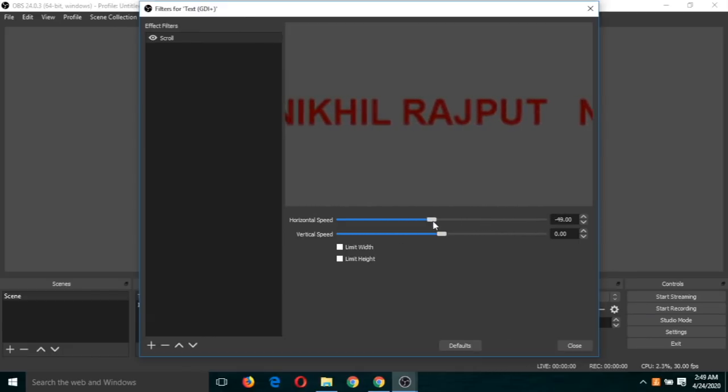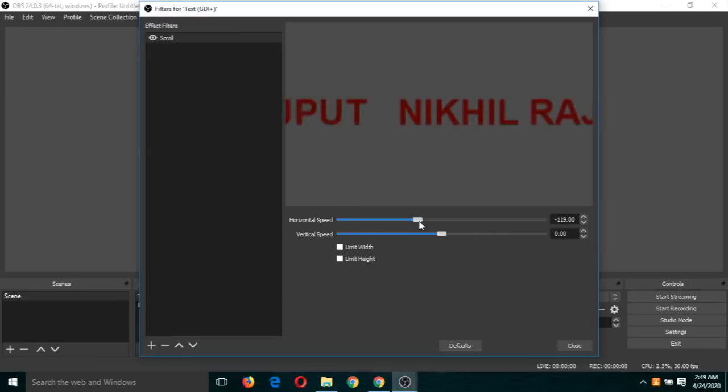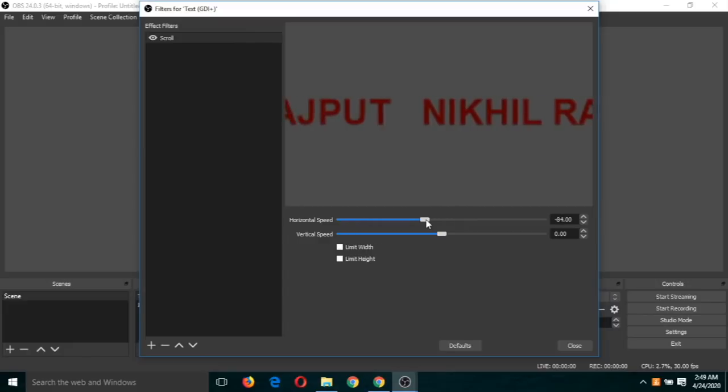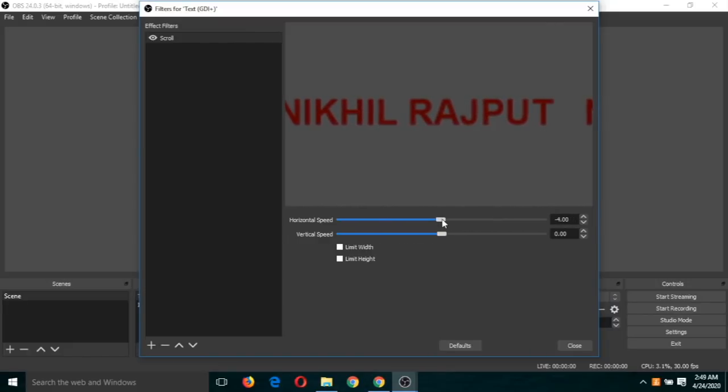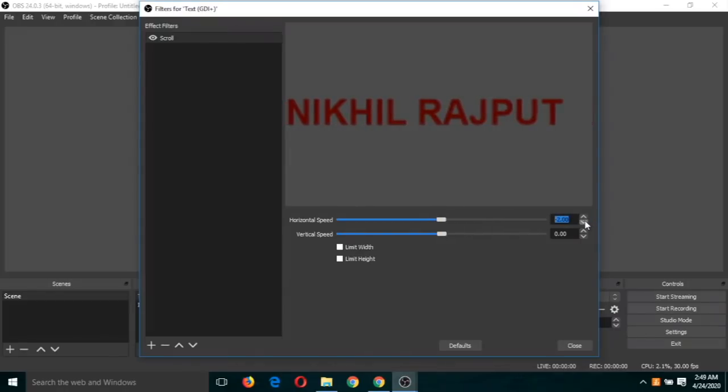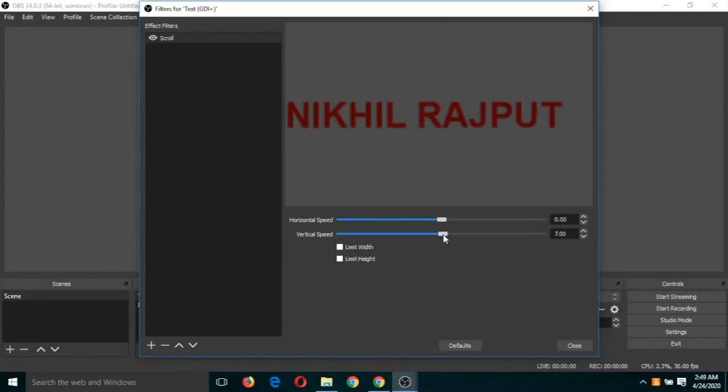And if you want to move it this side, then just go and stretch this bar to left side. Okay, and if you see that, you can put some values also. So zero means this is a static text. You can move it in the vertical direction also.